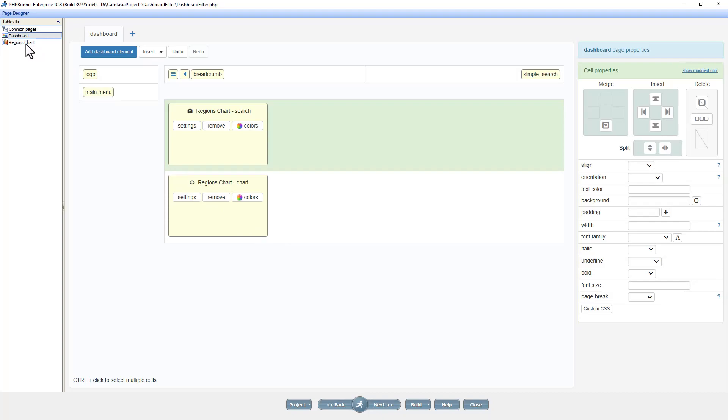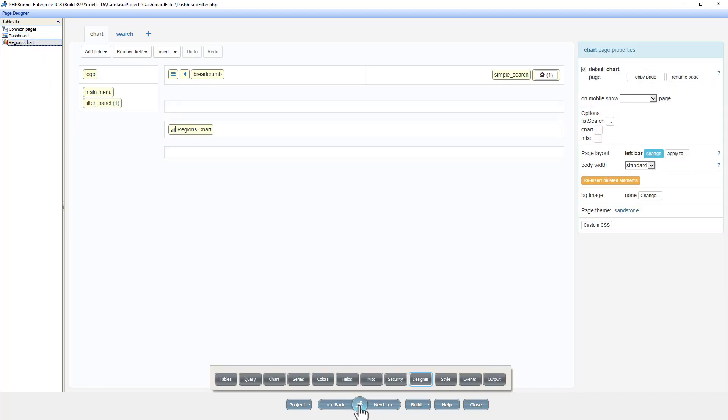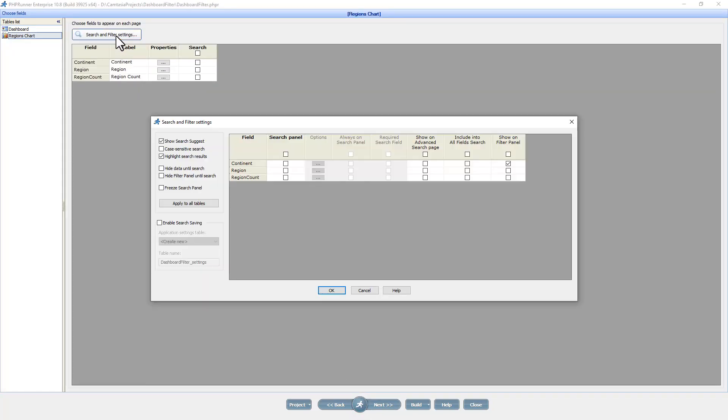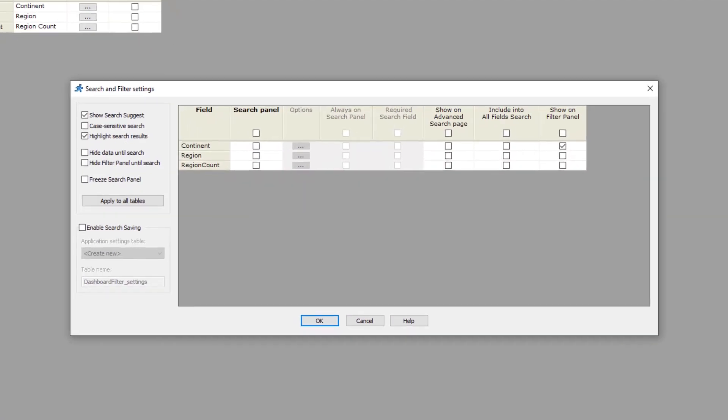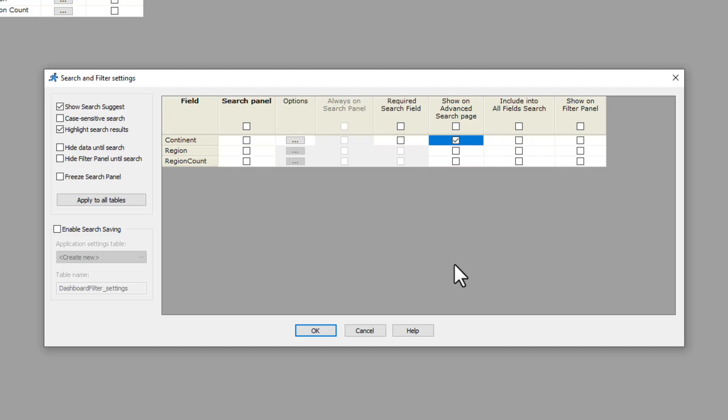I now select the chart and go to the choose fields page and click on search and filter settings. I need to make sure that at least one field is selected under advanced search for this chart as I just added the advanced search object to the dashboard.